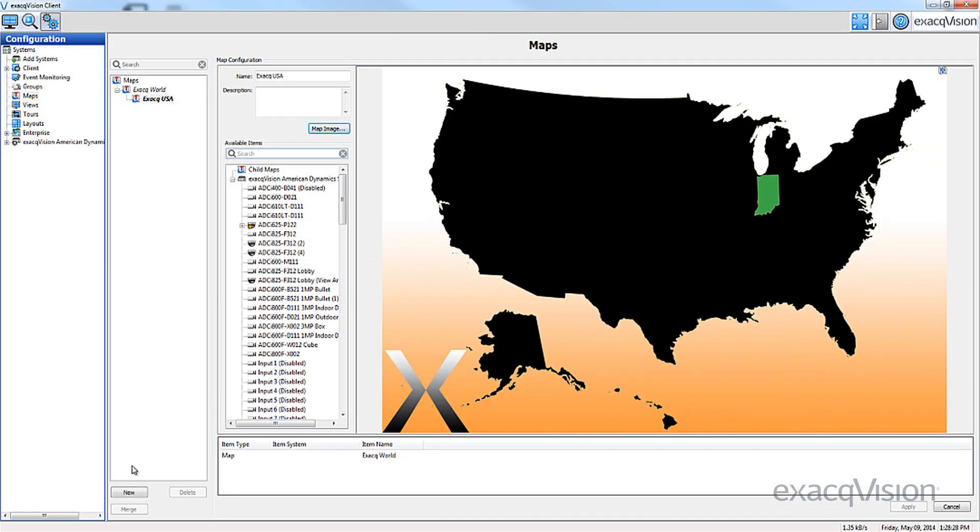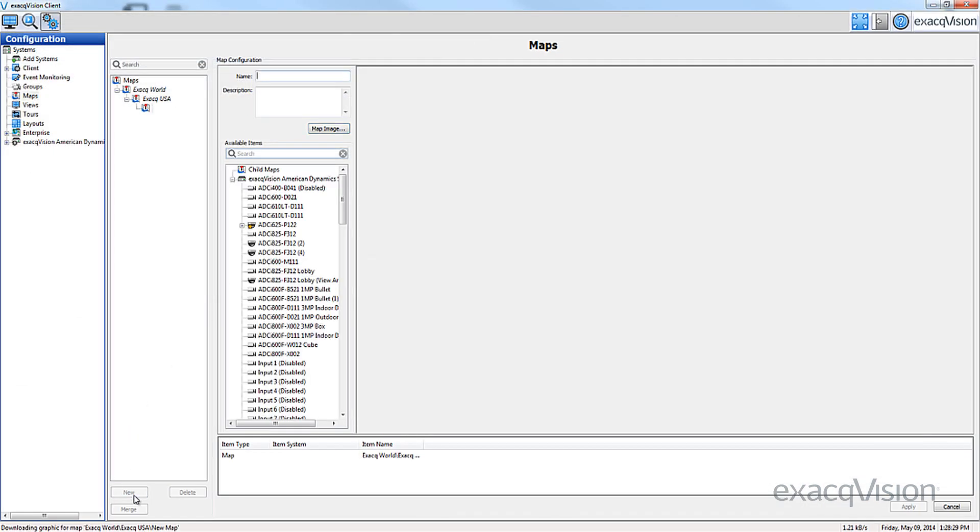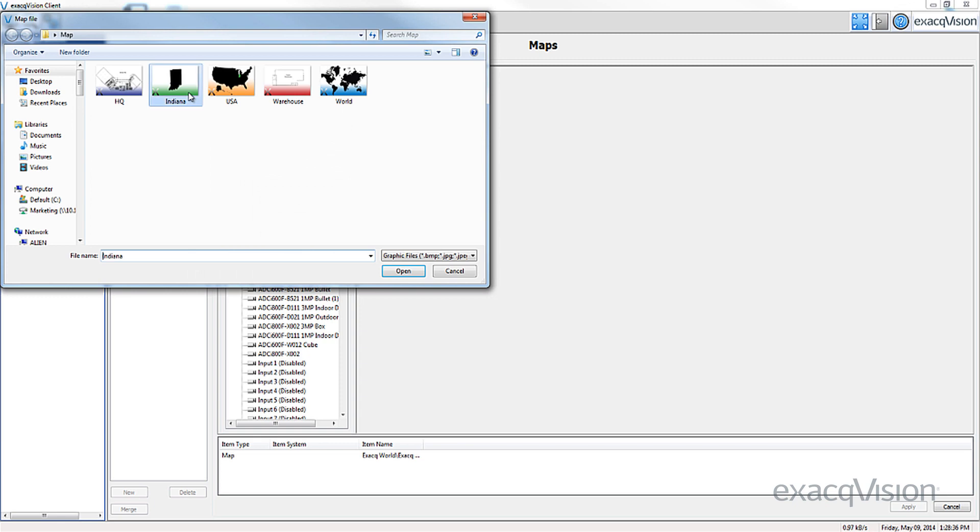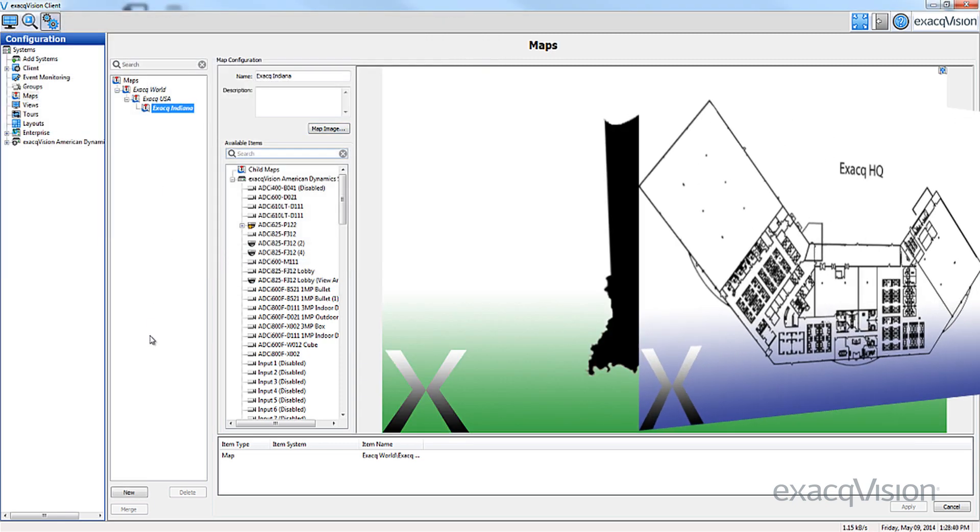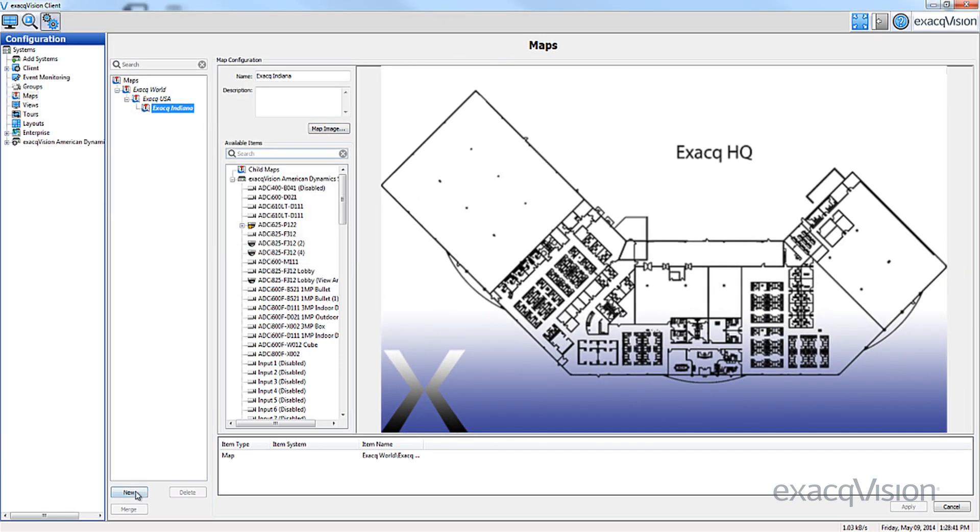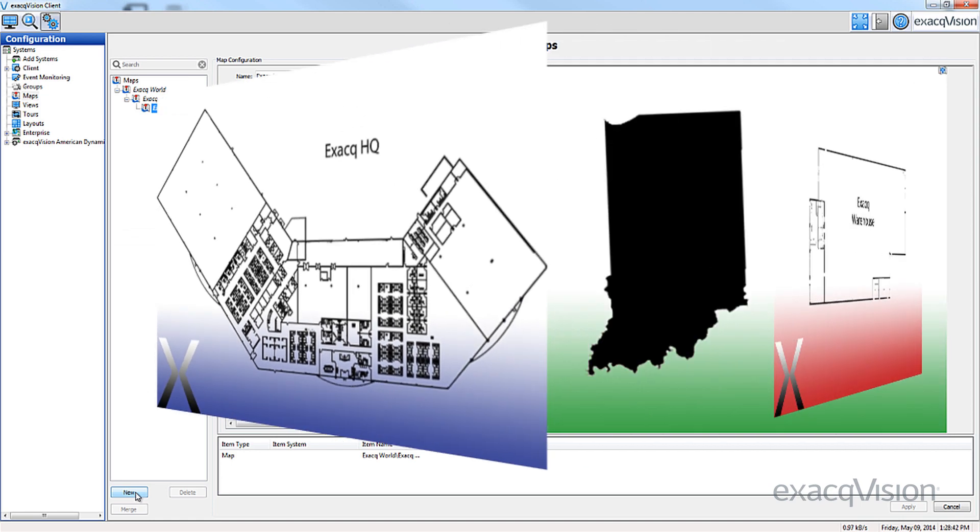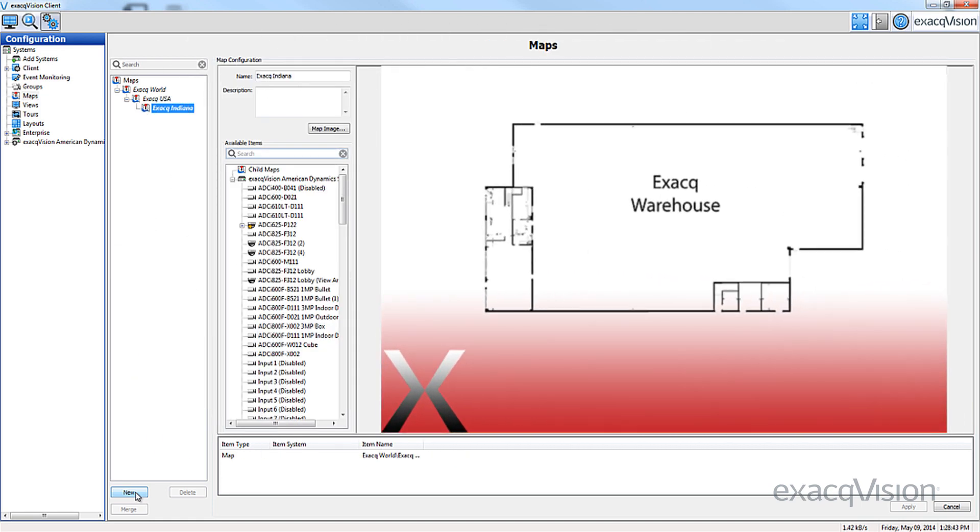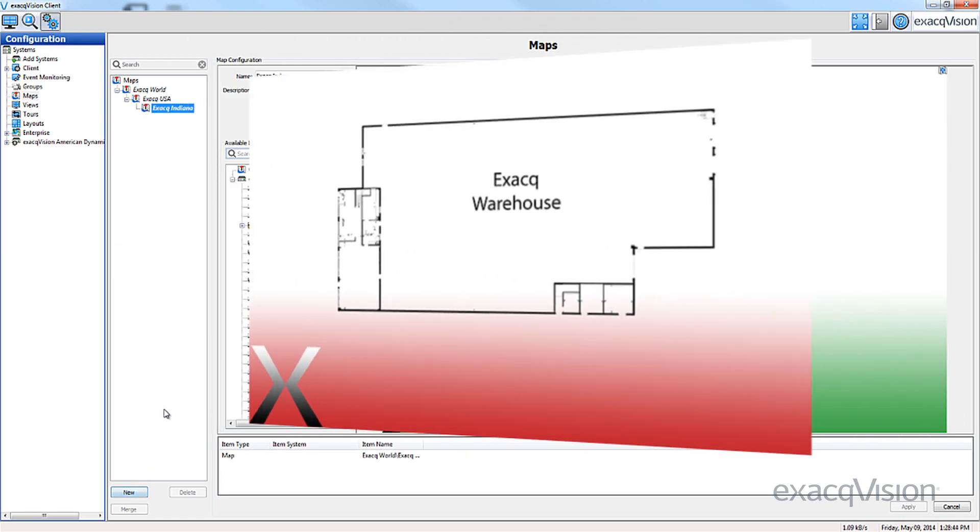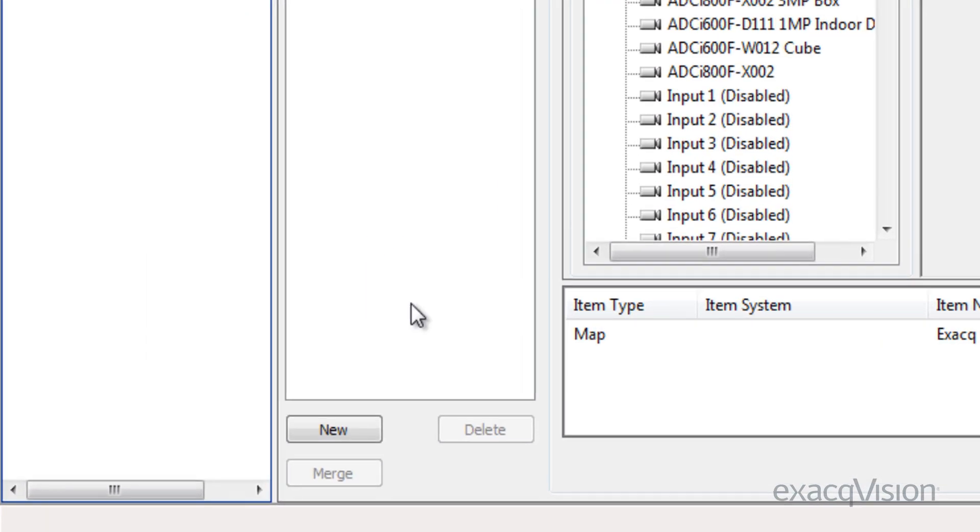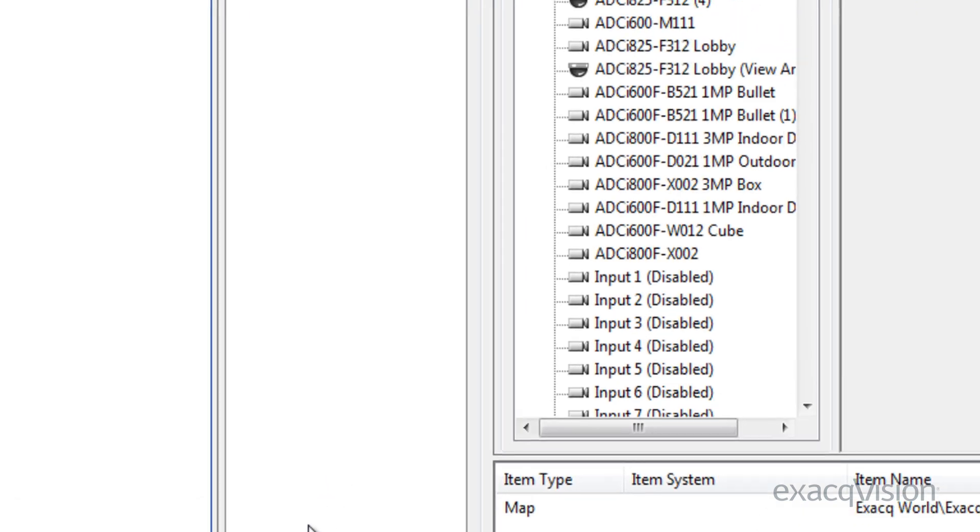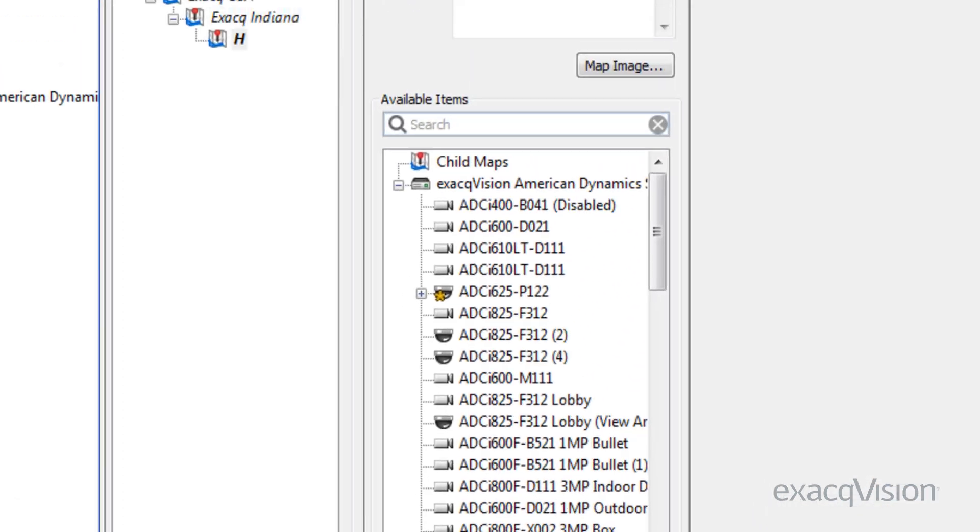Continue this process on each of the maps containing a child. Under the map of Indiana, we will show two sub-maps: one to show a map of Exacq's headquarters in Indianapolis and a second map to display the warehouse. Again, click the New button and browse to your maps.